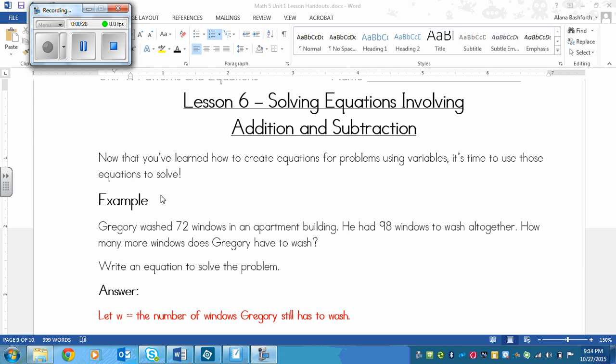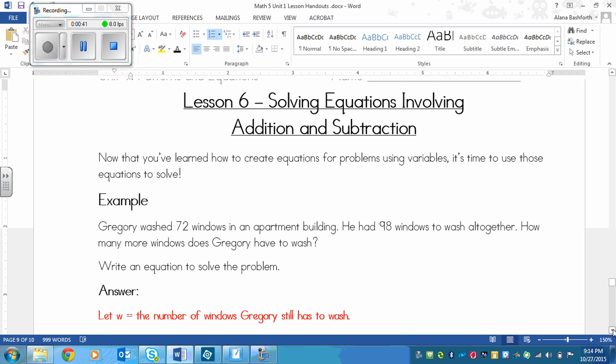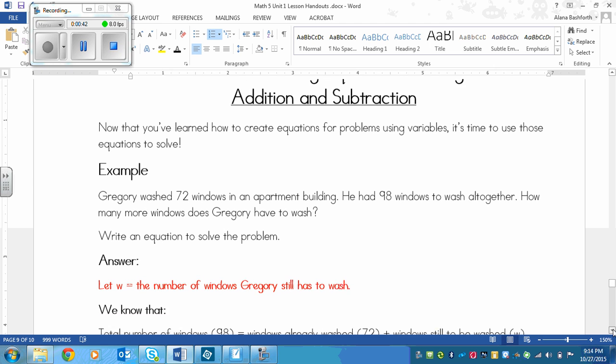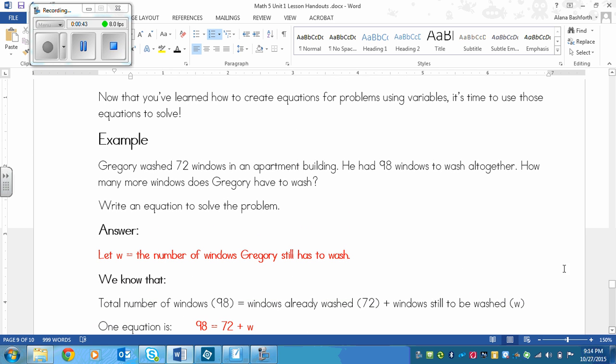Gregory washed 72 windows in an apartment building. He had 98 windows to wash altogether. How many more windows does Gregory have to wash? Write an equation to solve the problem. For this example, I've written in red all of the stuff that you would be expected to write for a problem. The black is just more information to help you, to show my thinking.